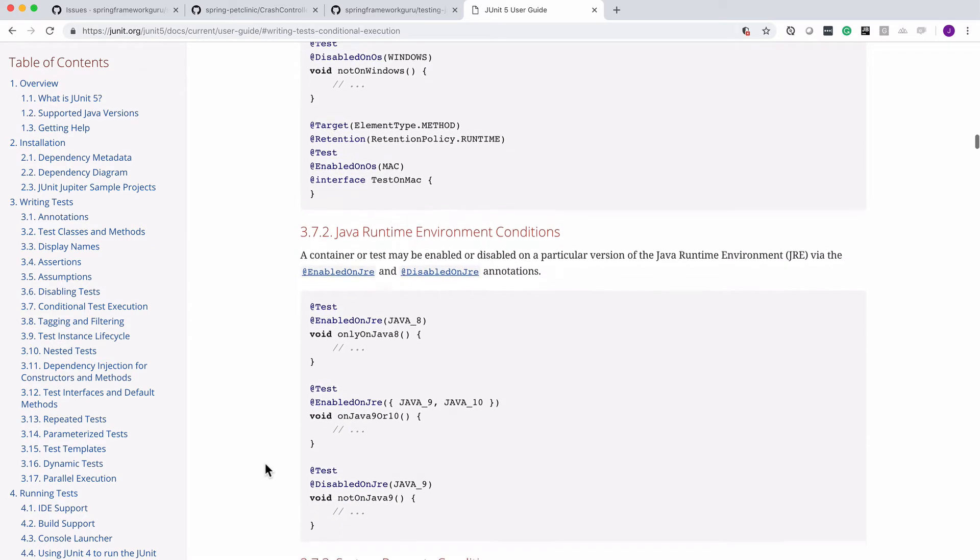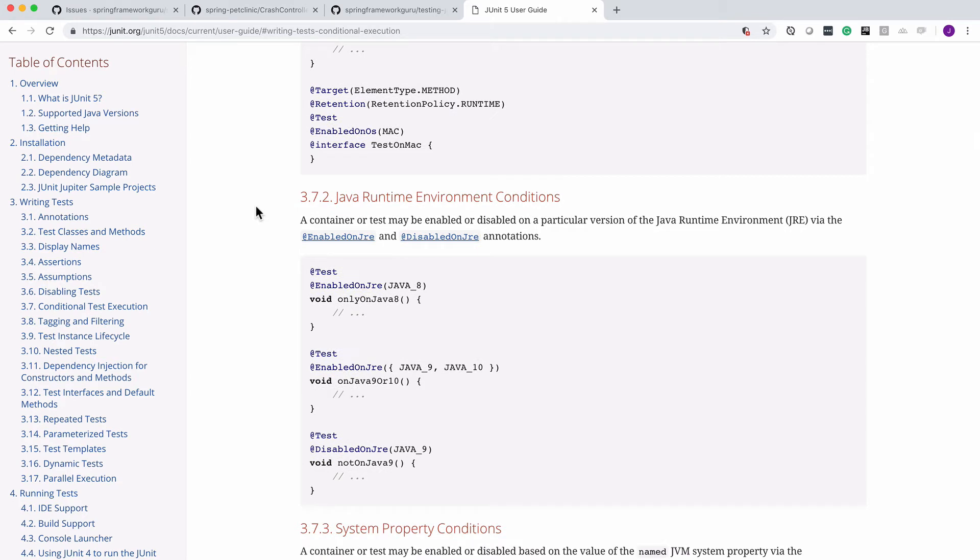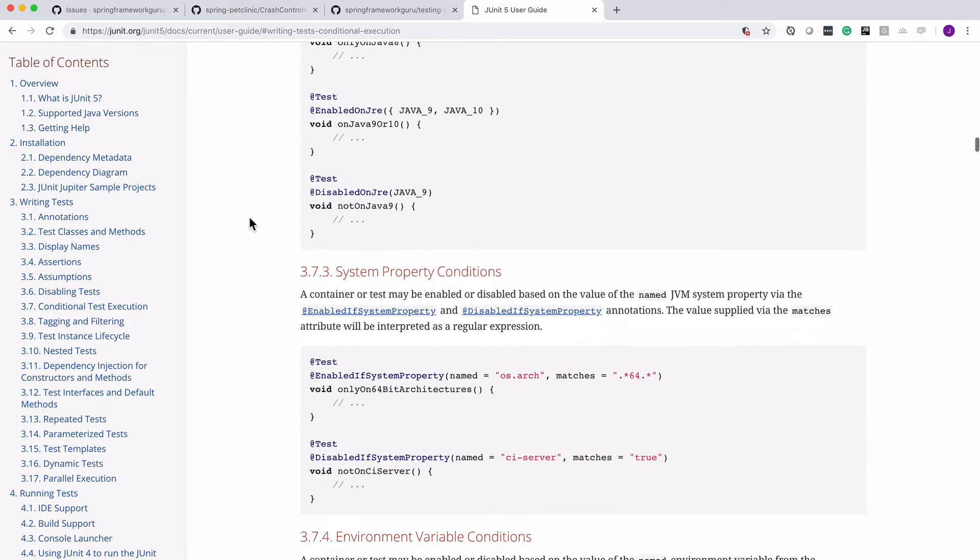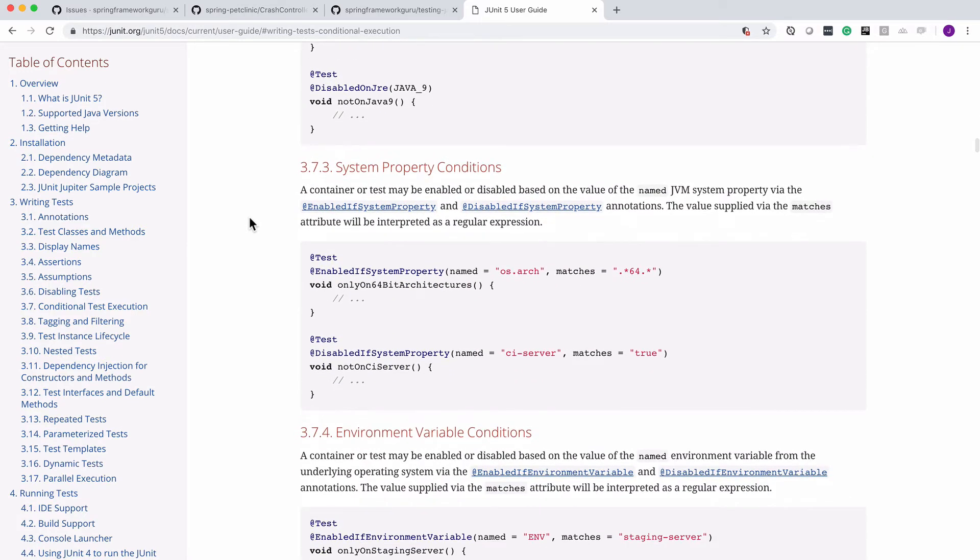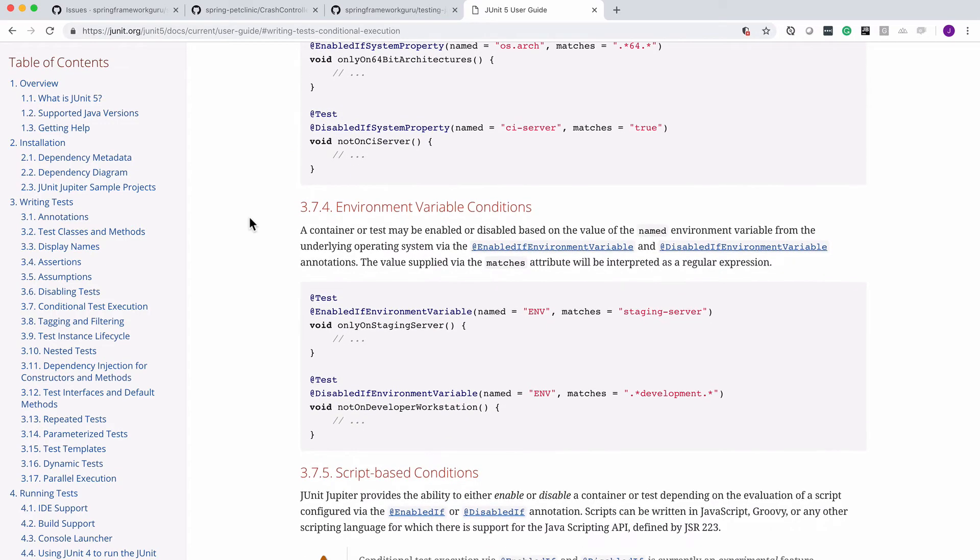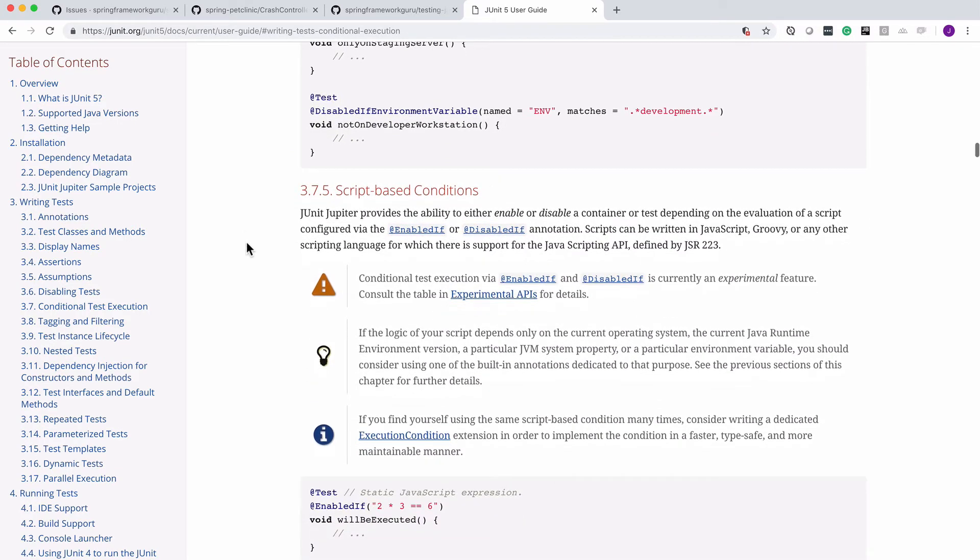And then we can also do Java runtime environment conditions. So we can enable tests for specific JREs, whether it's Java 8 or Java 11 is out now. And then we can also do system properties, environment variables, and then also there's script-based conditions.